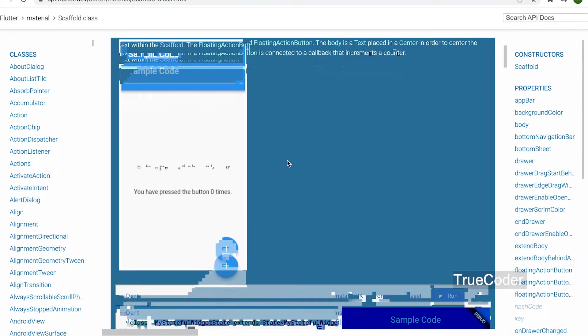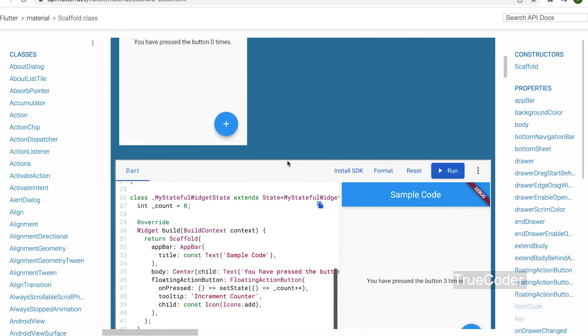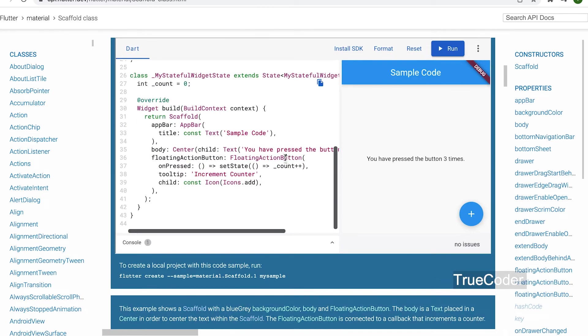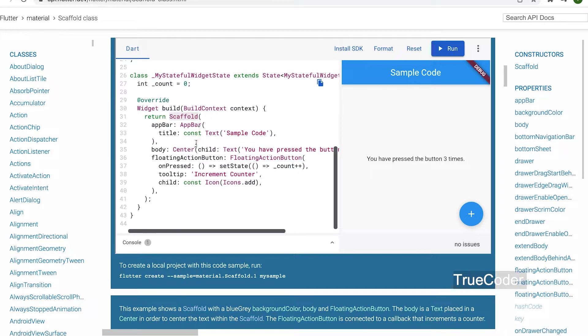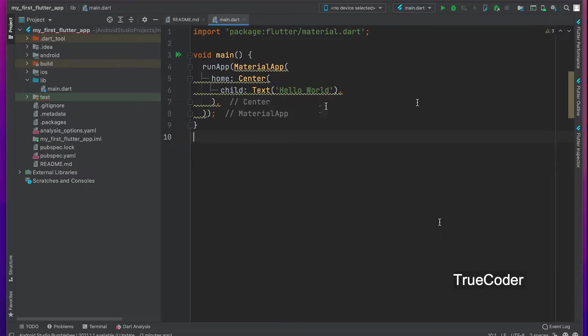Scaffold will expand or occupy the whole device screen. It will occupy the available space. Scaffold will provide a framework to implement the basic material design layout of the application.